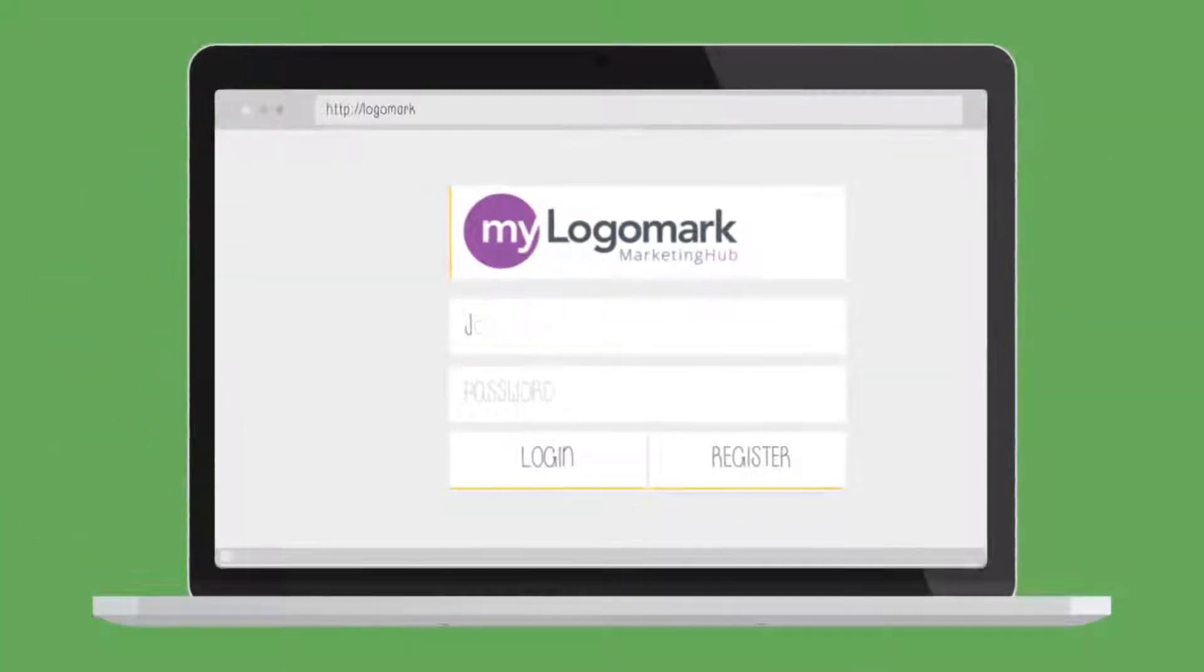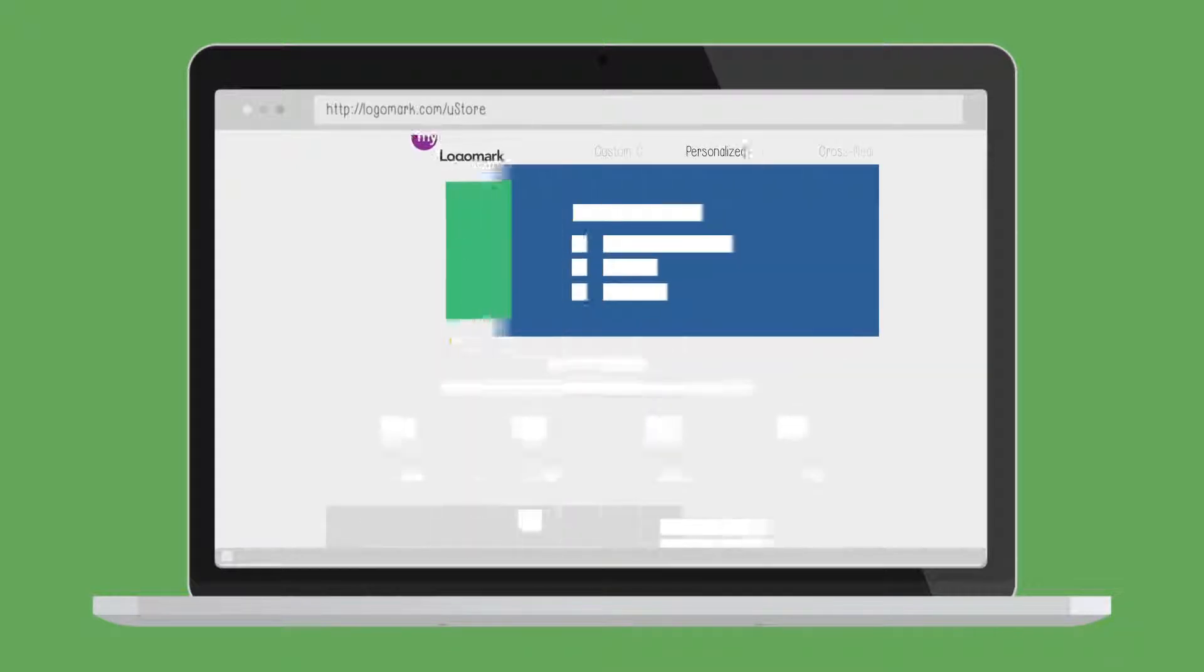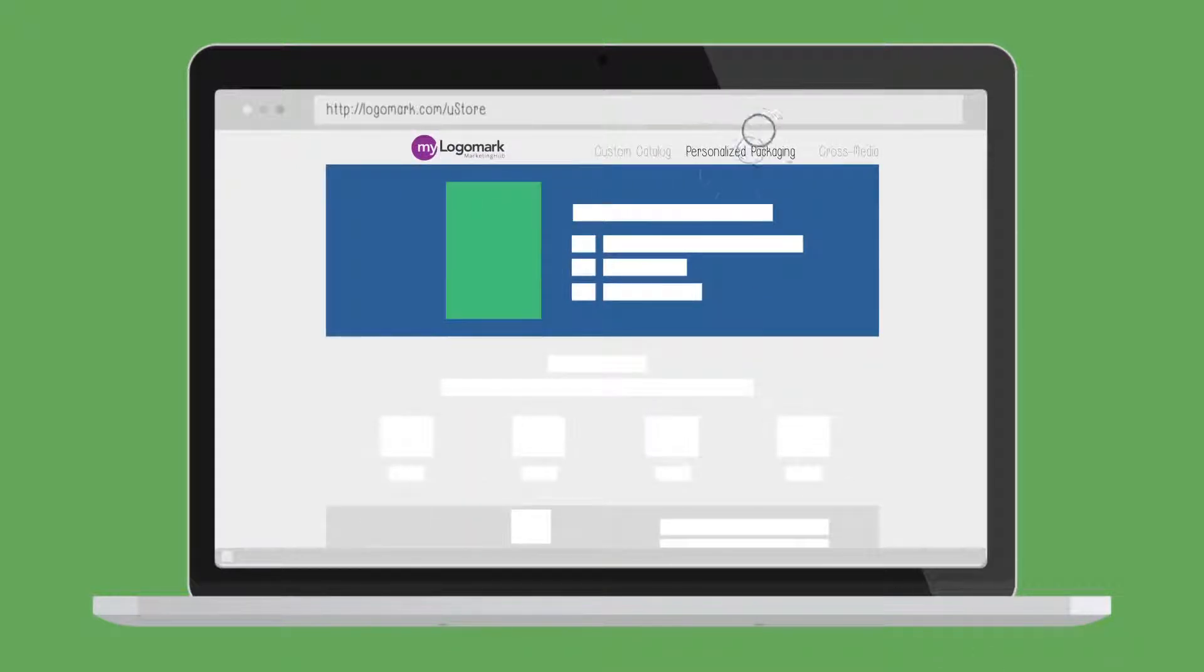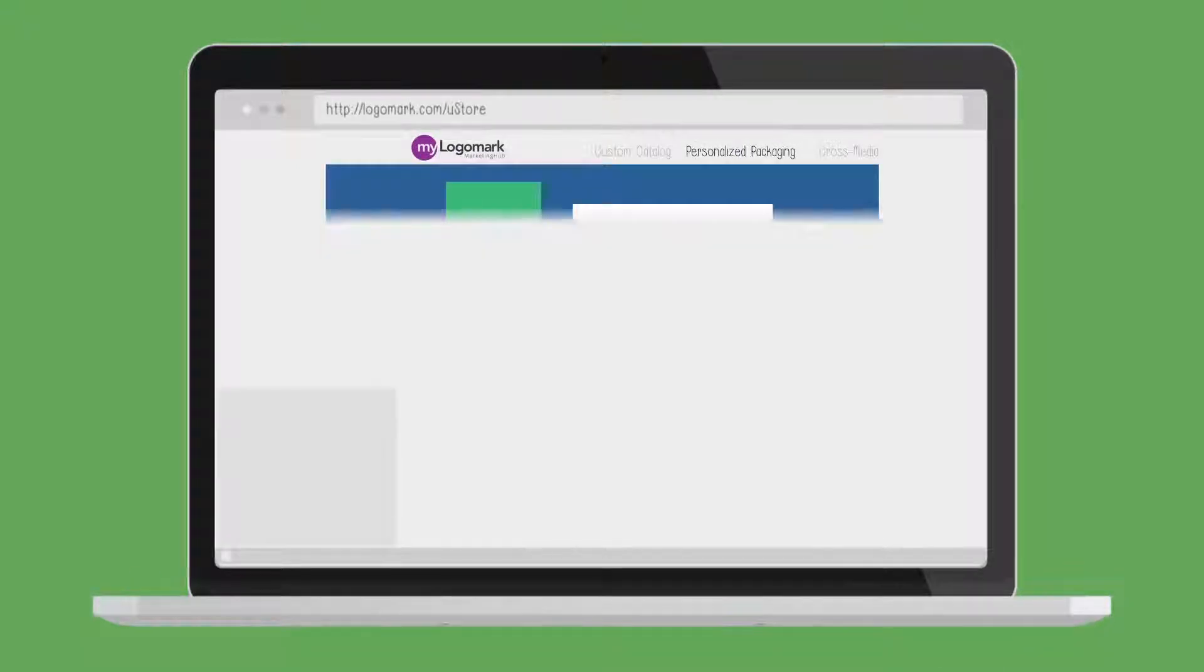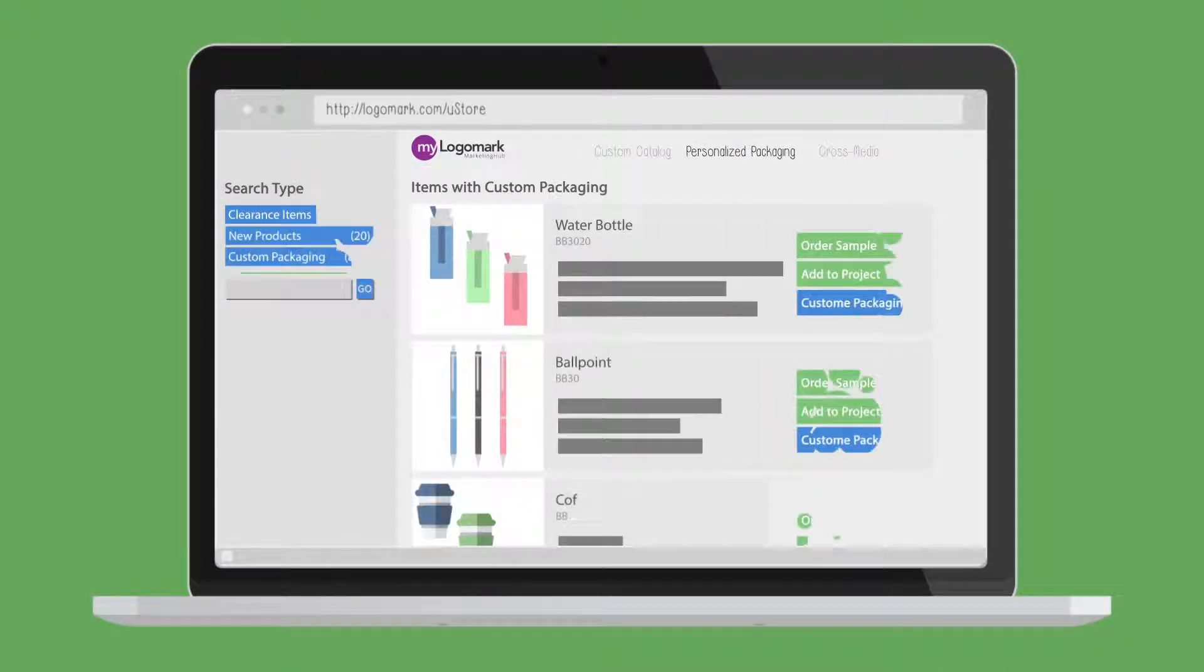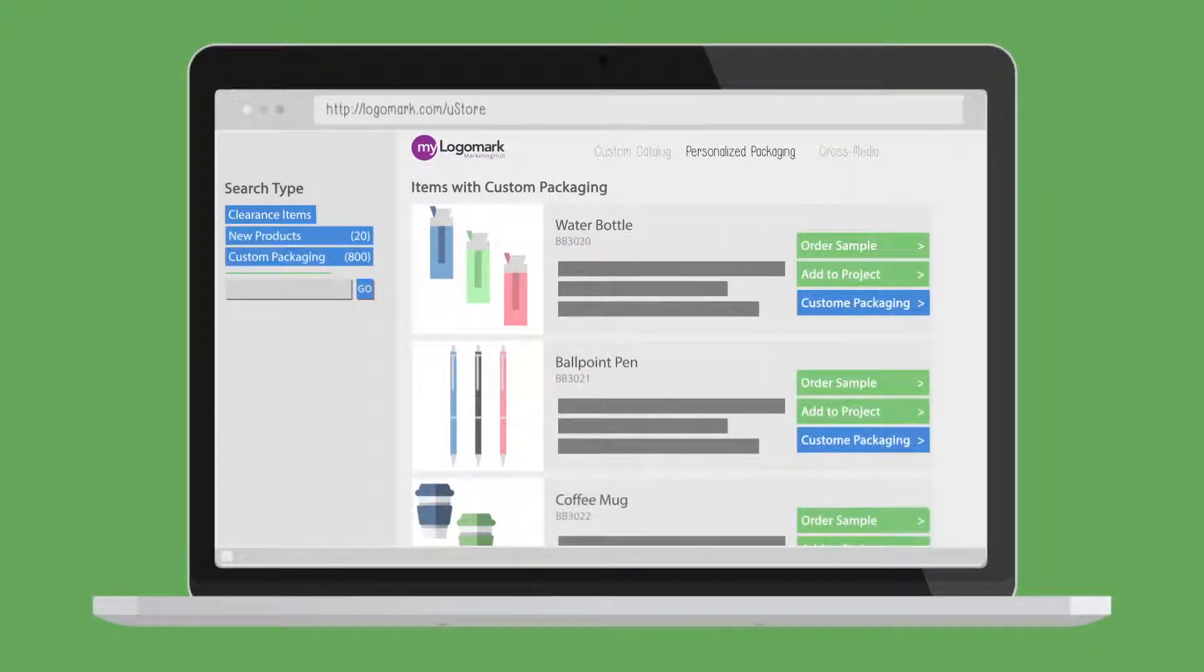Just log into your MyLogoMark account via logomark.com. Search for your item using one of our multiple search tools.